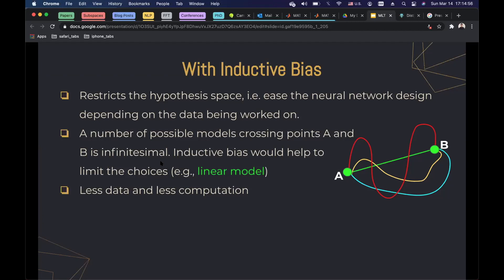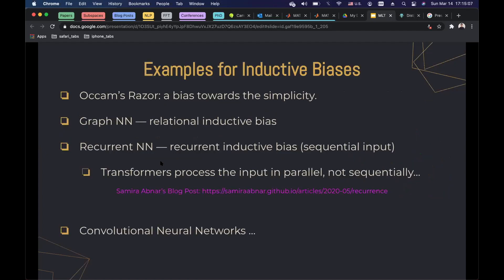Deep learning needs lots of data, but without inductive bias, you would need even more. Some brief examples of inductive biases: Occam's razor is a bias toward simplicity; graph neural networks have a relational inductive bias; recurrent neural networks have a recurrent inductive bias — you know your input is sequential data, so you construct an RNN accordingly. Transformers, on the other hand, process input in parallel, not sequentially.